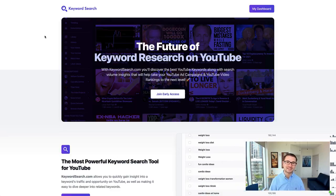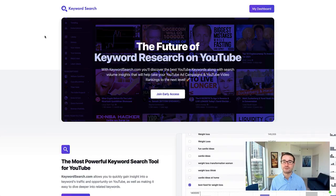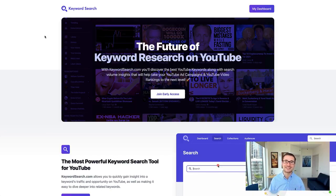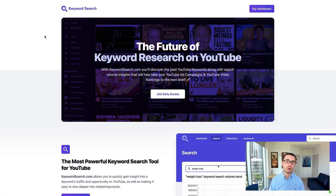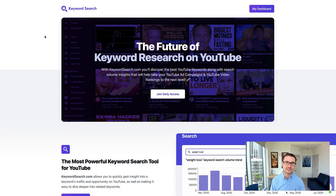I'm so excited for you to give this a try for yourself. You can click the link right here and get free access to KeywordSearch.com so you can find the best YouTube keywords for your YouTube advertising campaigns. I'll see you there.